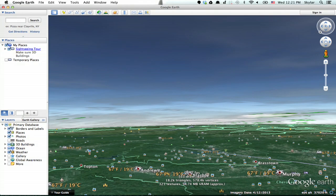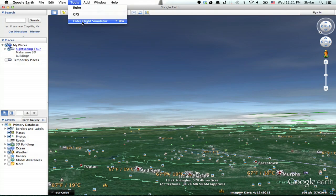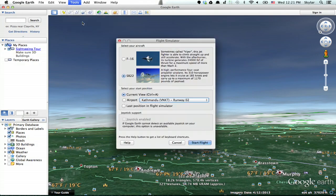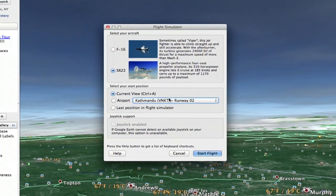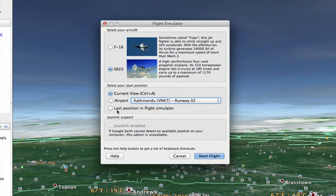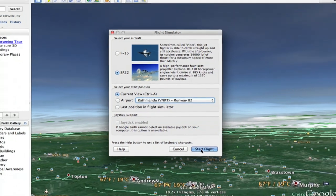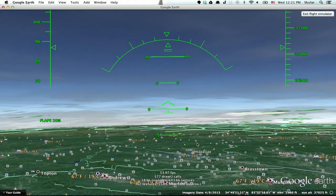We'll go into Google Earth, go up to Tools and click Enter Flight Simulator. You can either choose to launch from an airport, from your last position in Flight Simulator, or from your current view. You can choose an F-16 or an SR-22. I'm going to choose the SR-22 since it's a little bit easier to fly. Click Start Flight.